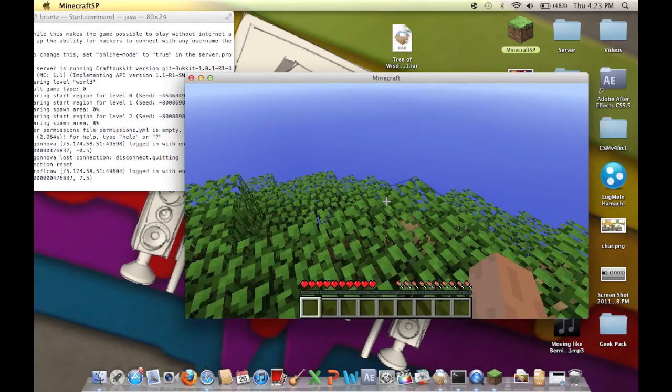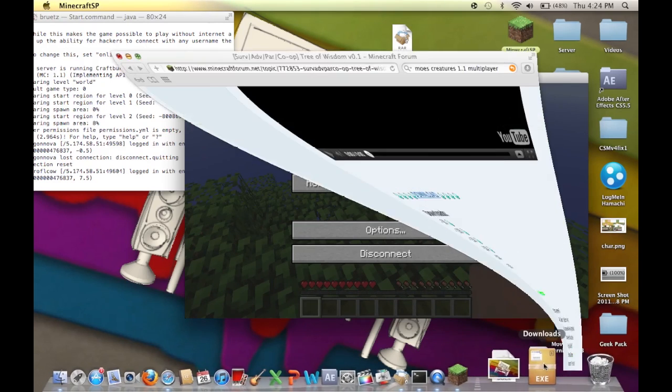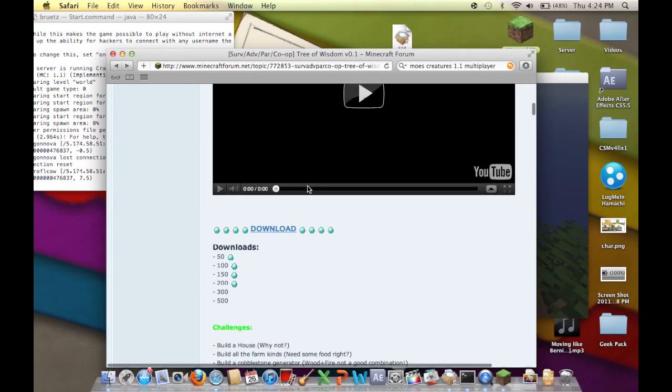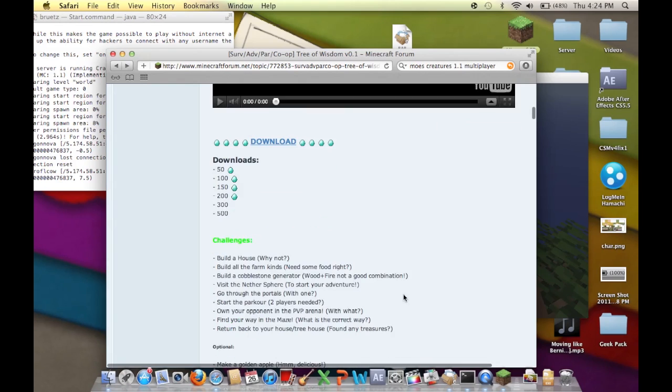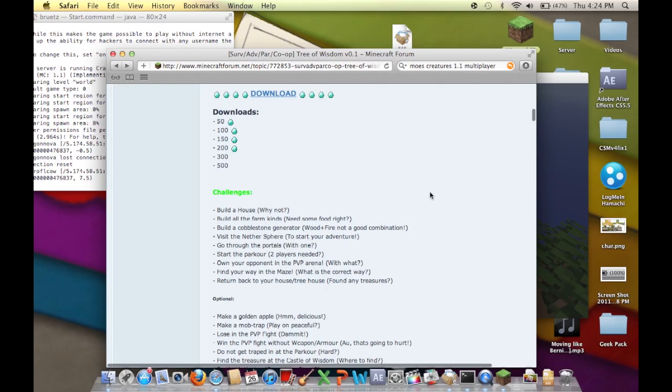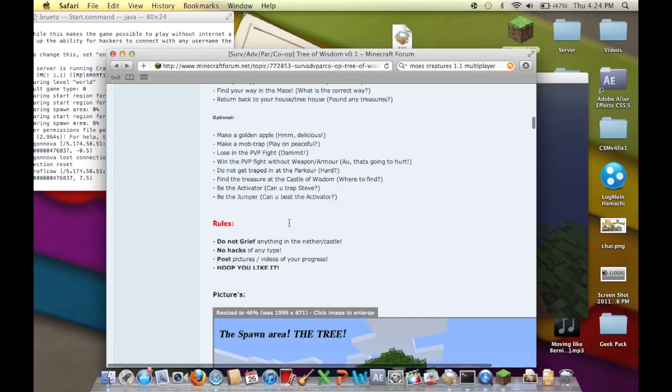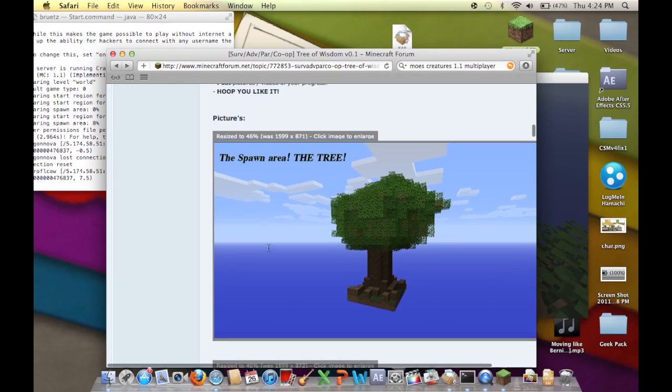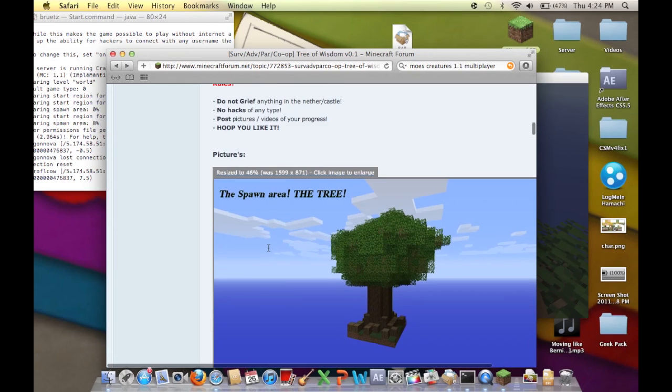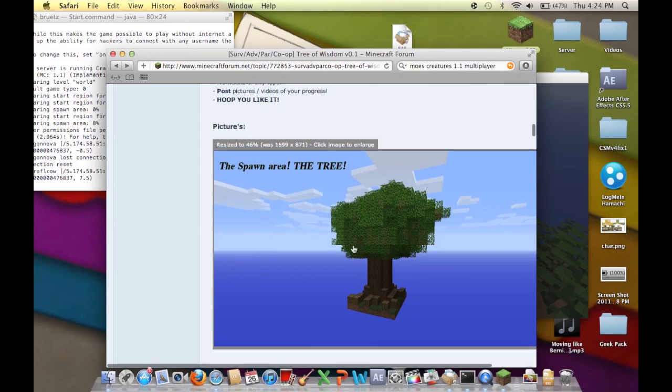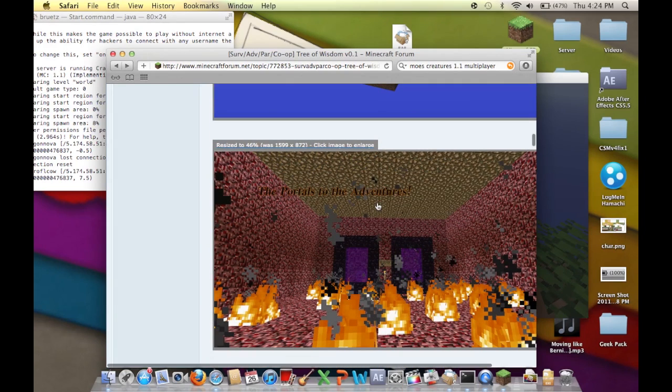If you go to the actual website, which there will be a link for in the description, they give you challenges. Challenge: build a house, build a farm, build all farm kinds of food, build a cobblestone generator. There's all these challenges, optional ones.